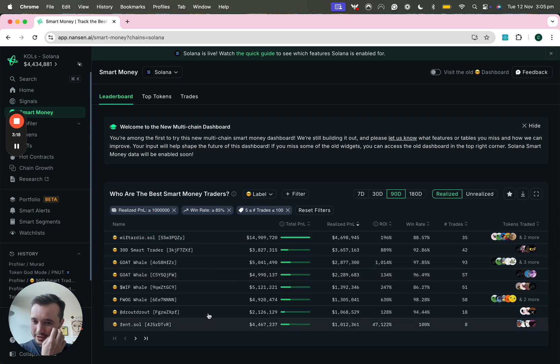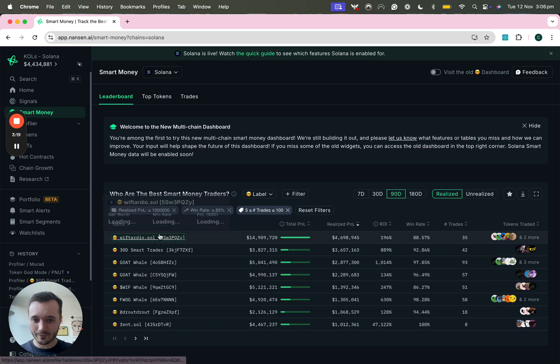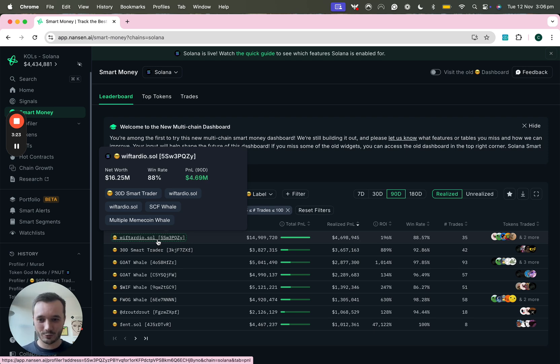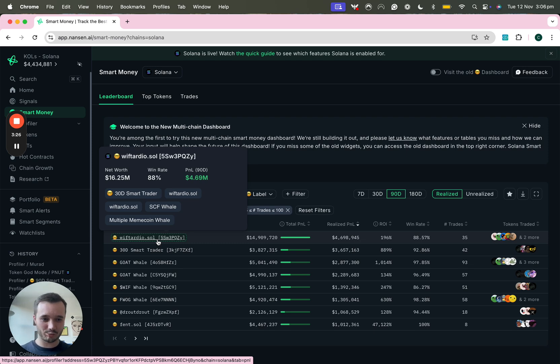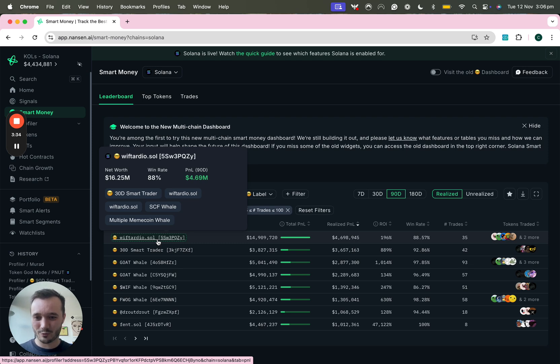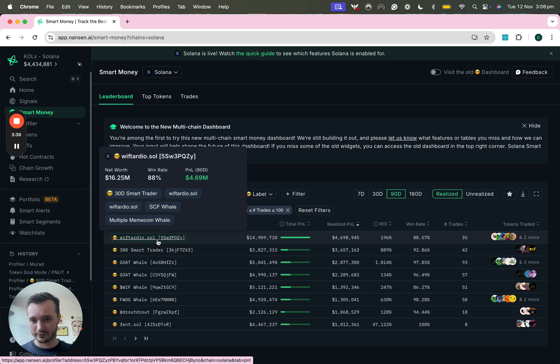We've got a number of addresses, this guy with Tardio he's got an 88% win rate, he's made nearly five million dollars in P&L in the last 90 days. I wish my P&L looked anything like this but you'll also see there's a multiple meme coin whale address or label that you see when I'm hovering over this with tardio.sol address.